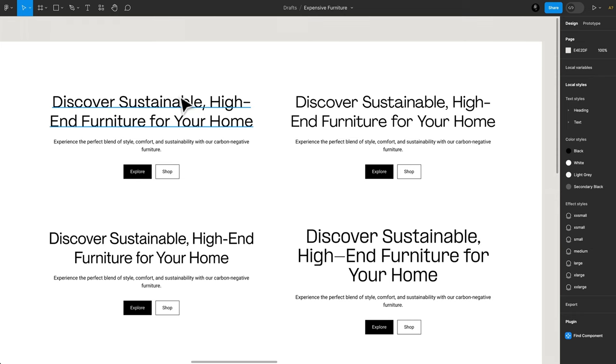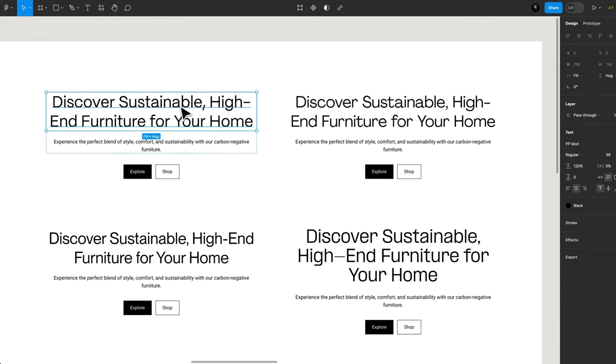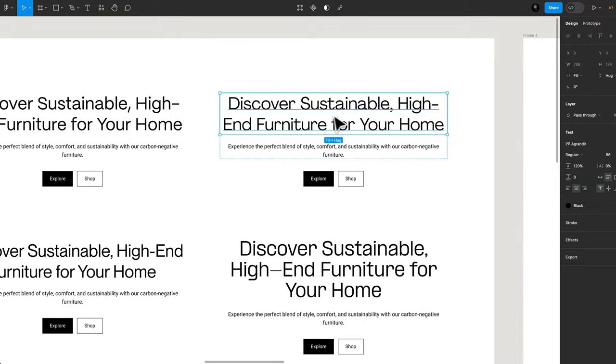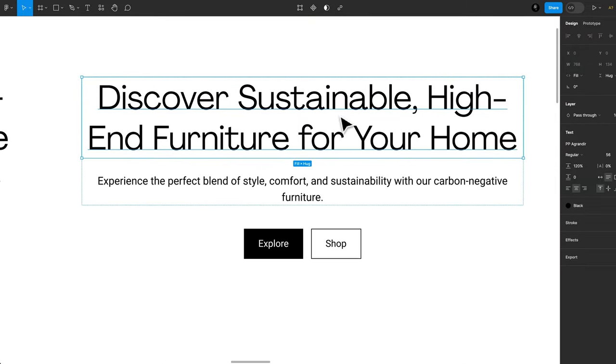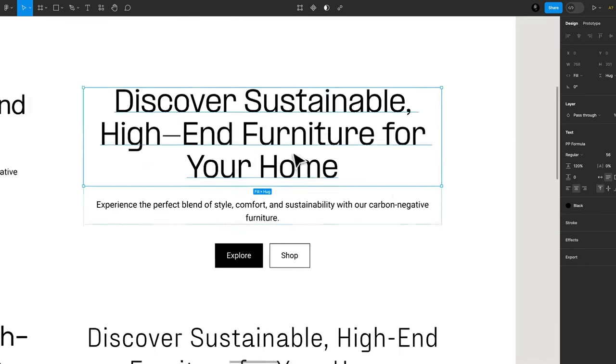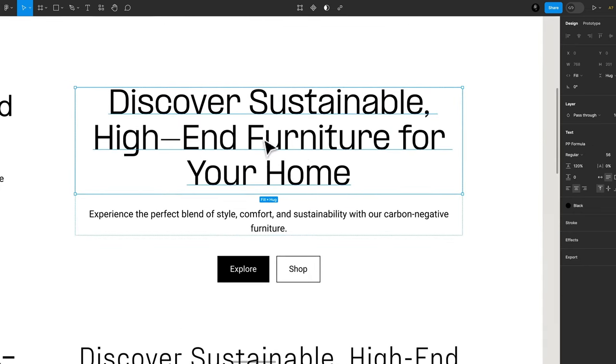PP Mori was chosen because it has some of the descriptors that we like. PP Agrandir here maybe feels a little too playful with the swoops on the T. I don't really like this old-fashioned A here. This G descender is really long. New Montreal, always a banger. PP Formula looks a little too tall. I don't really like this notch here. We want something geometric and warm, something that feels almost natural, and this doesn't feel like that. It feels very technical.